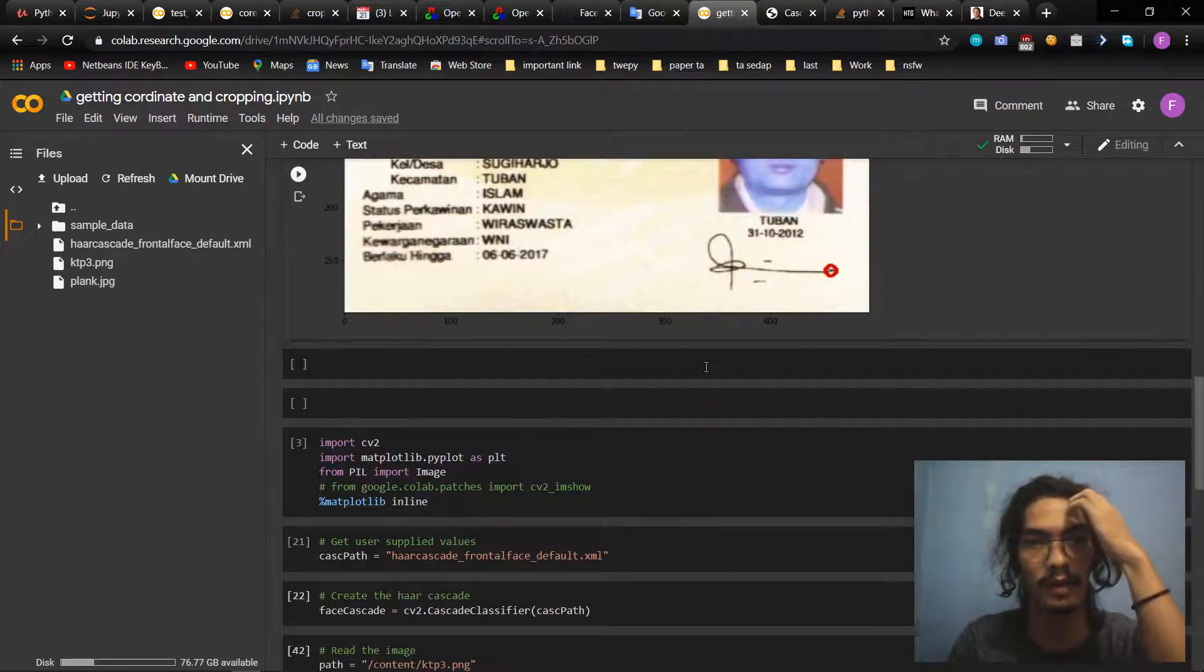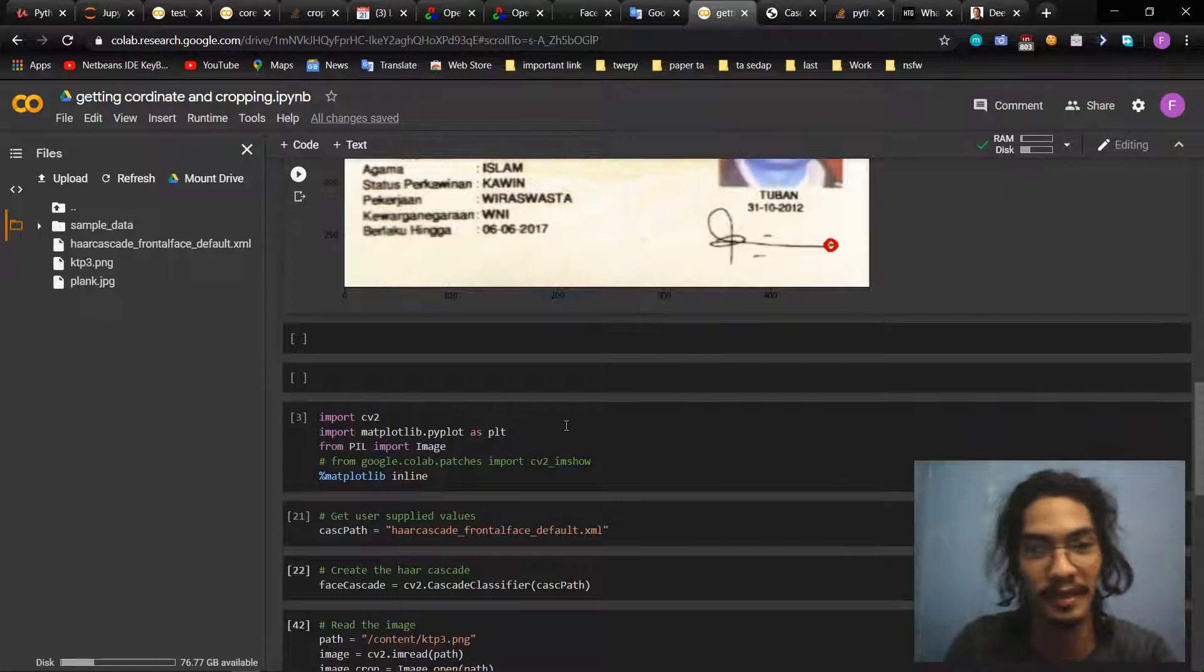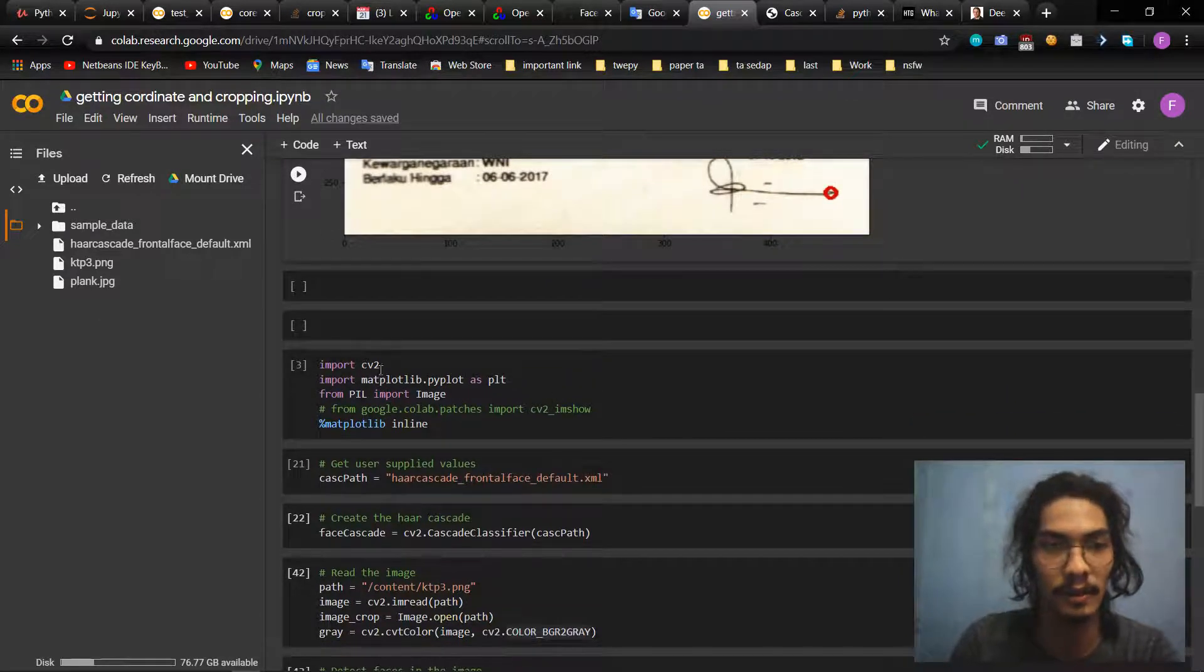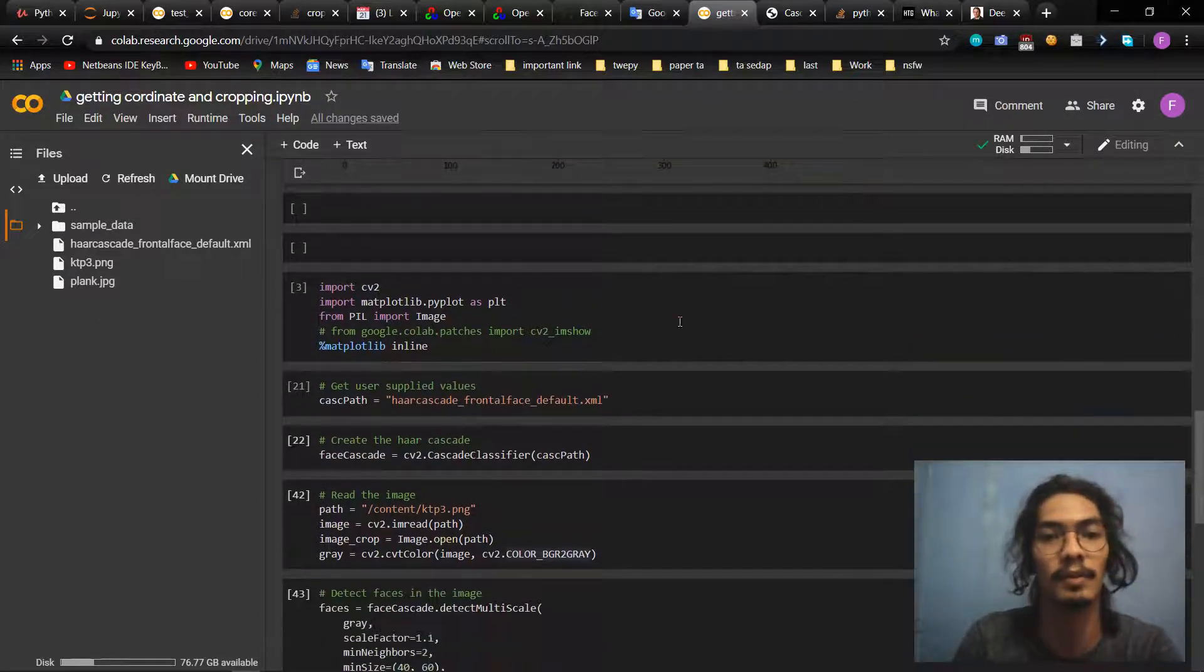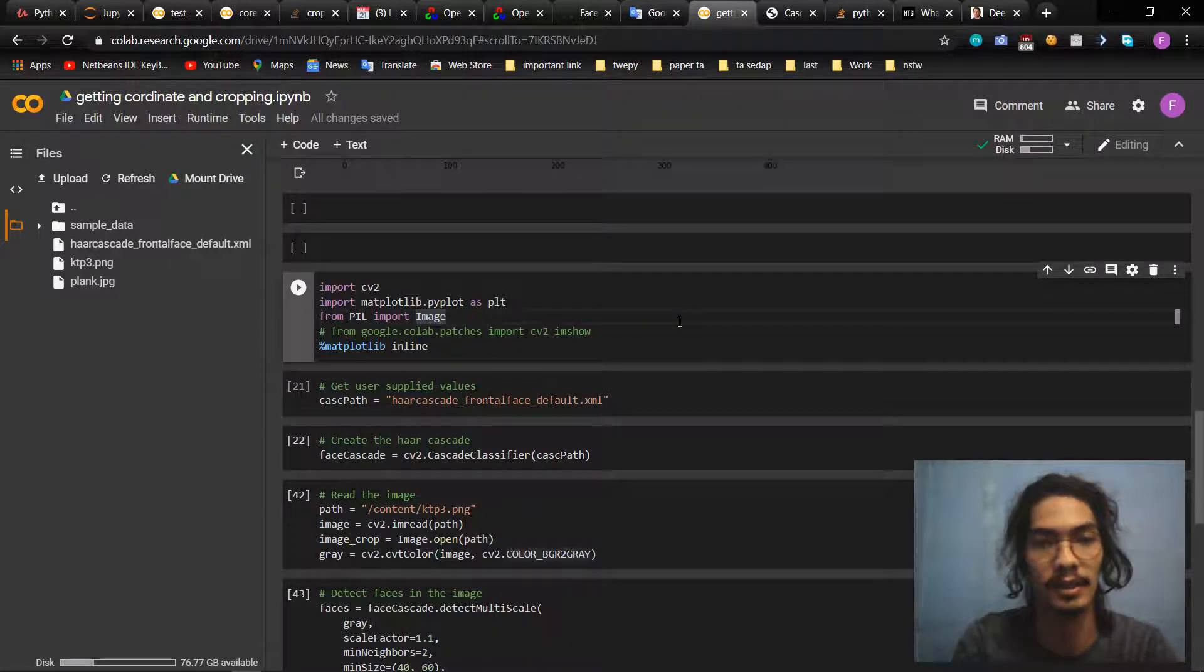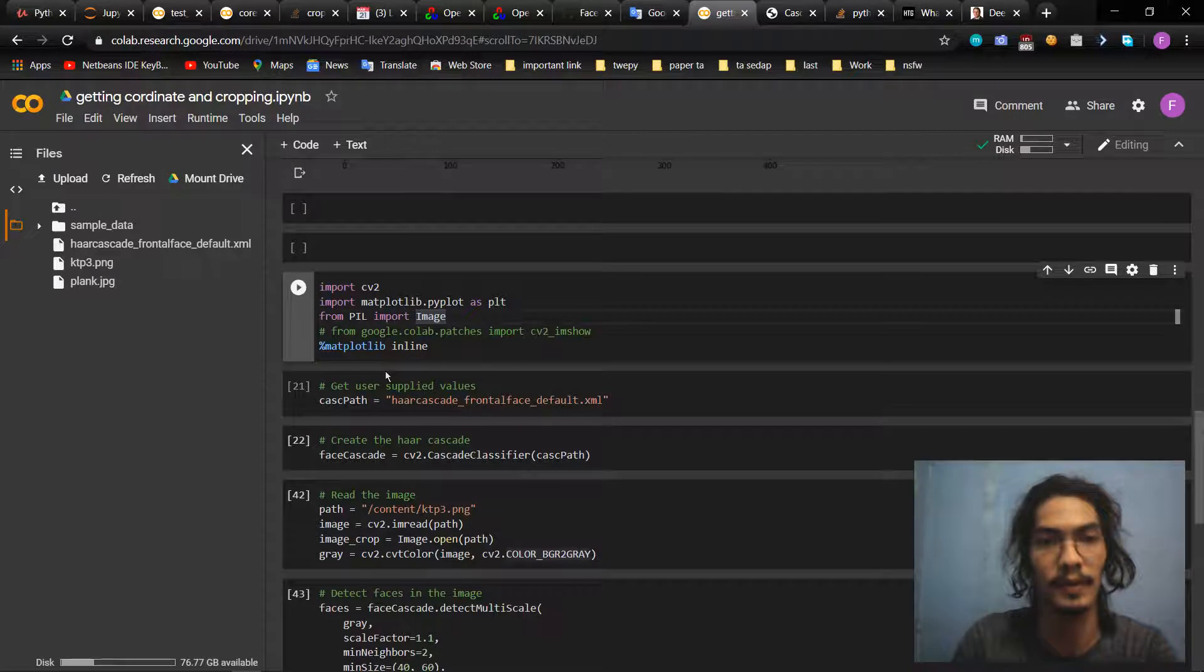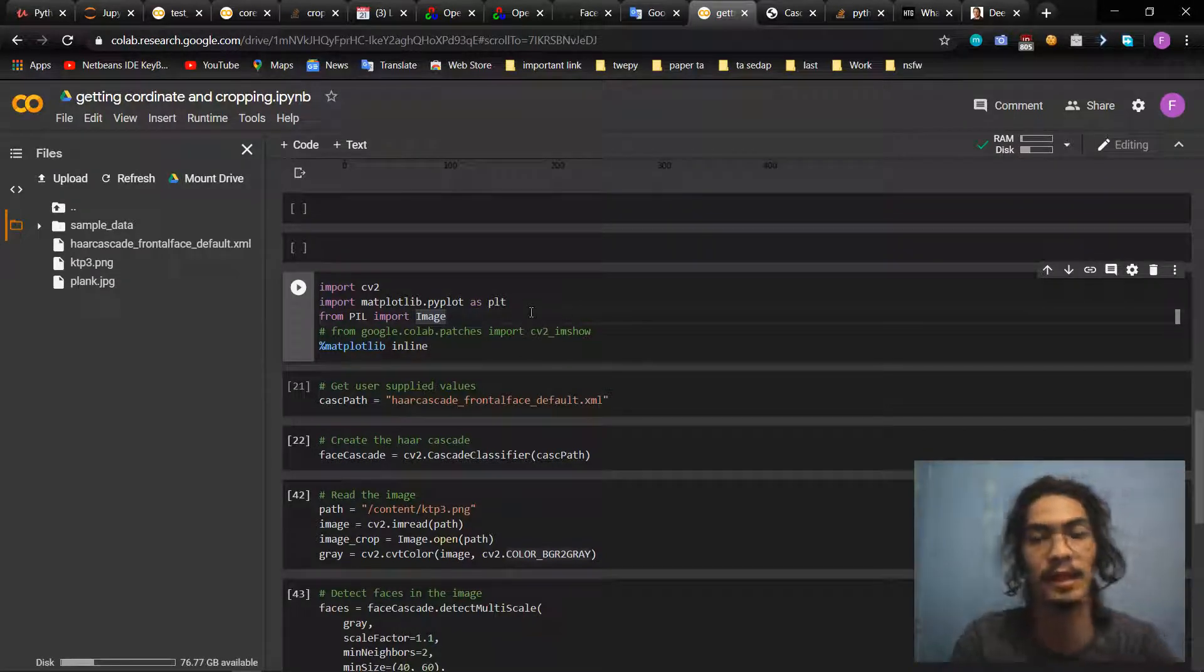Okay, so the second one, it works for getting coordinates and cropping an image. First of all, as usual, we need to import the library that we need for the second program: import cv2, computer vision, math, data type, path, SKRT.